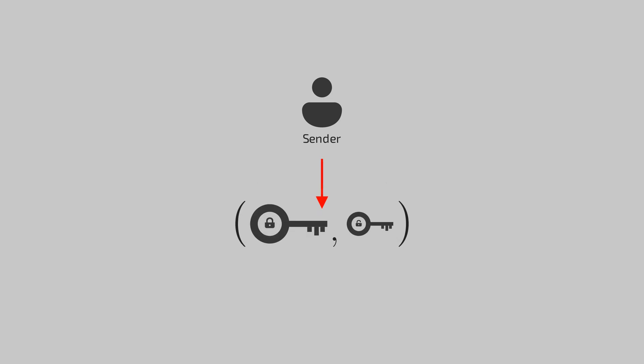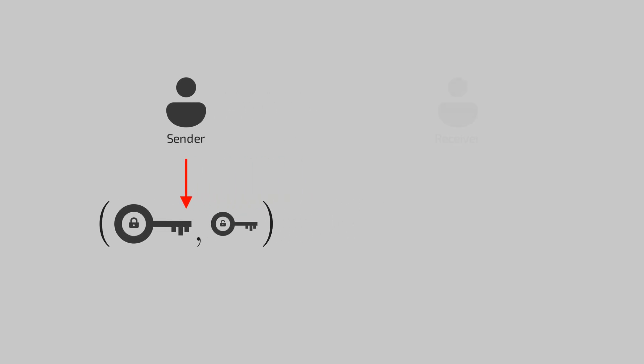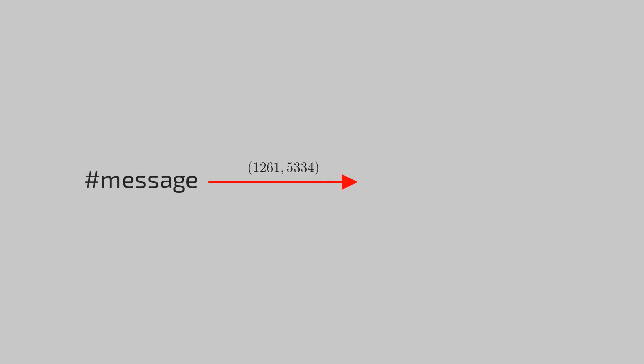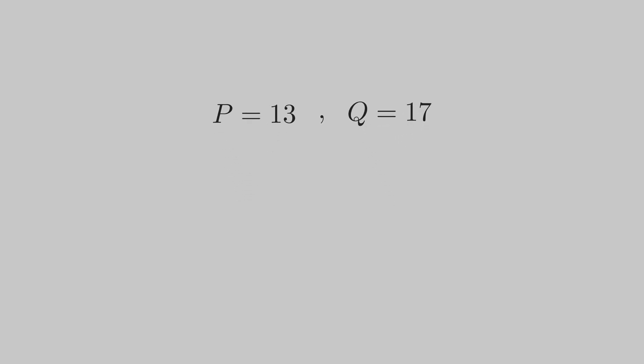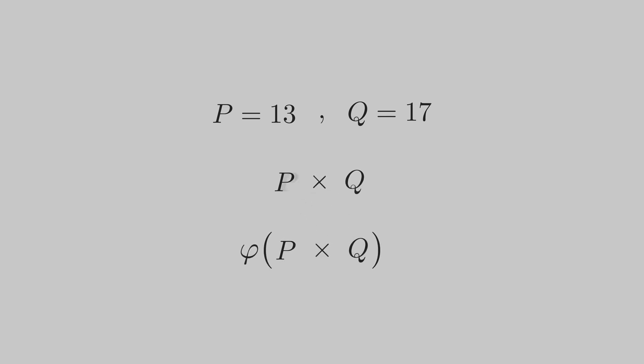In RSA, the sender generates a pair of public and private keys from which it distributes only the public key. Keys are essentially numbers which interact with our message by a mathematical function. For generating the keys in RSA, we require two primes. For now, let's take 13 and 17. We will compute their product and then the totient function of that same product.